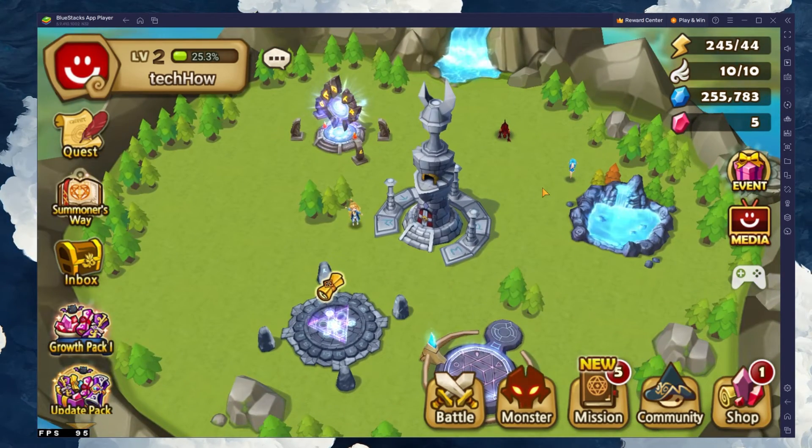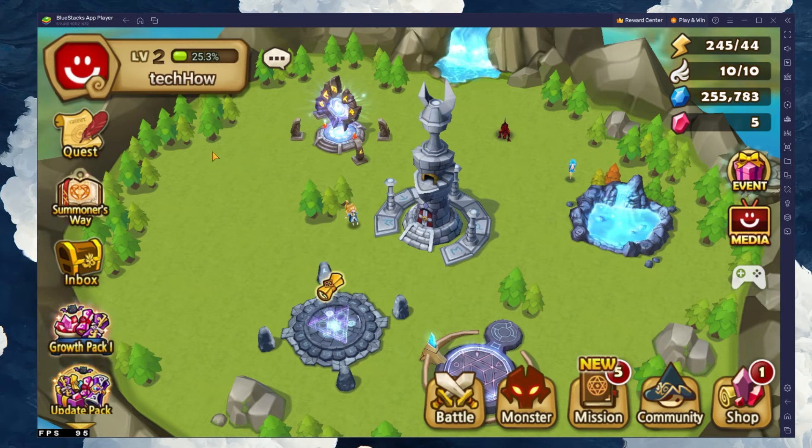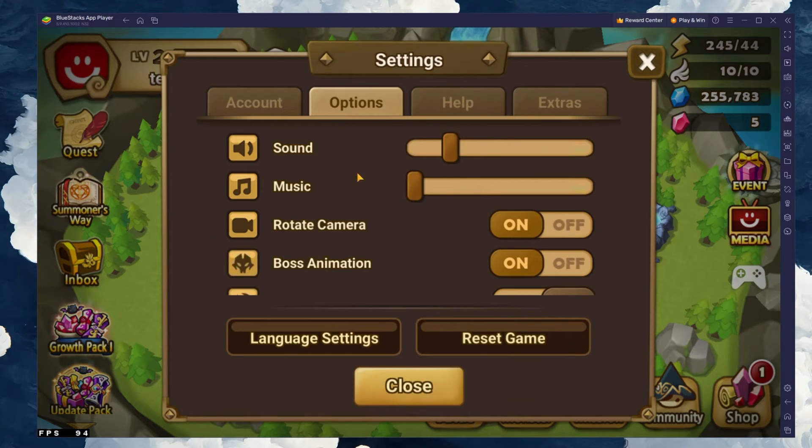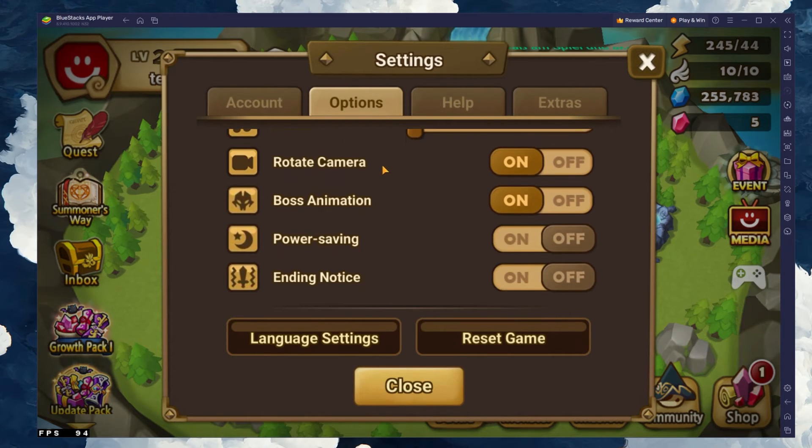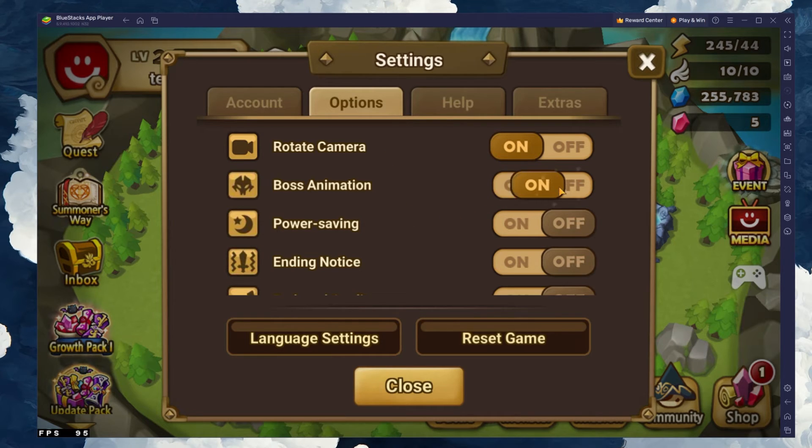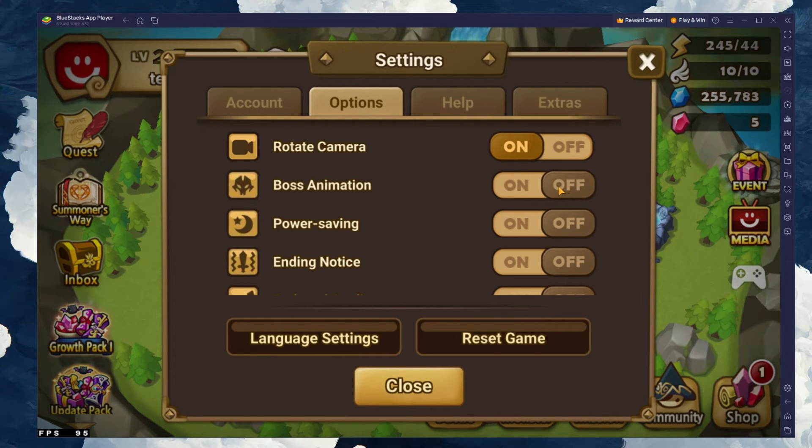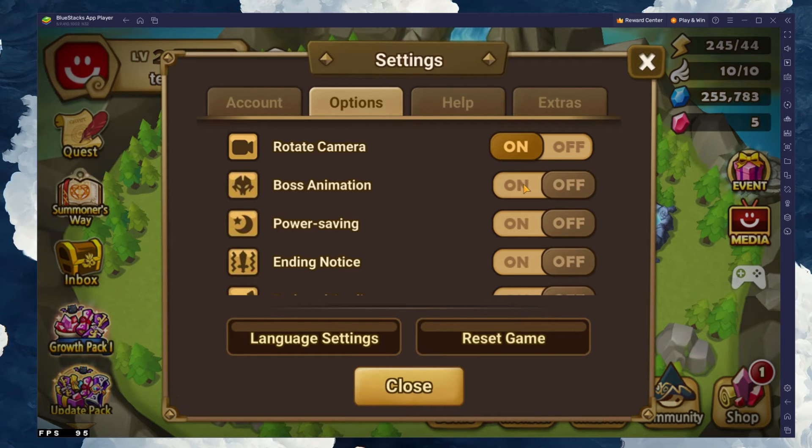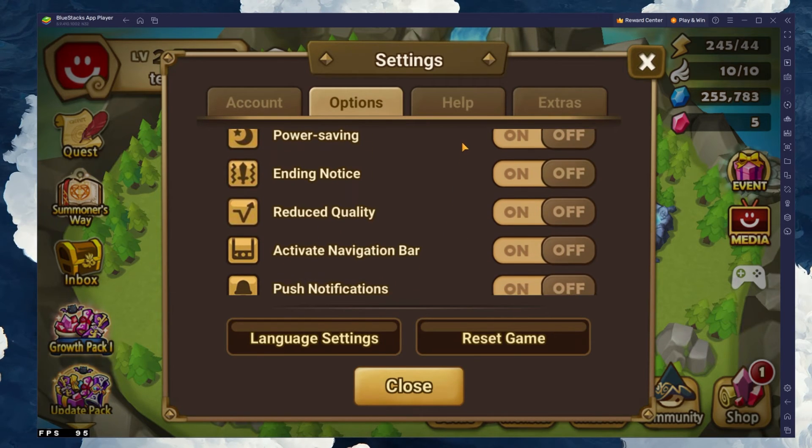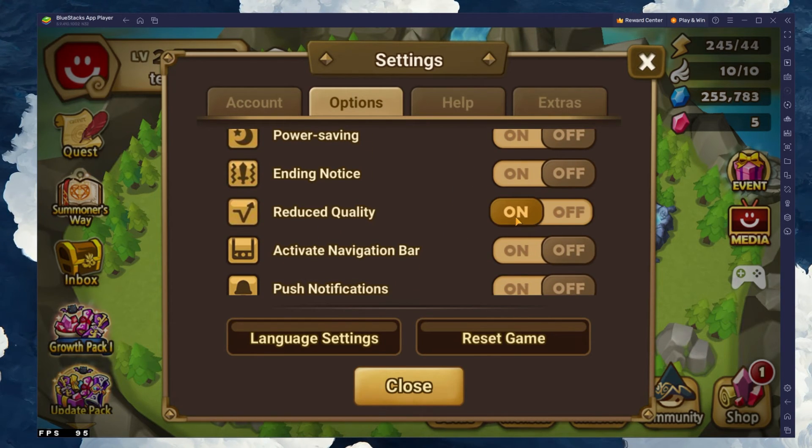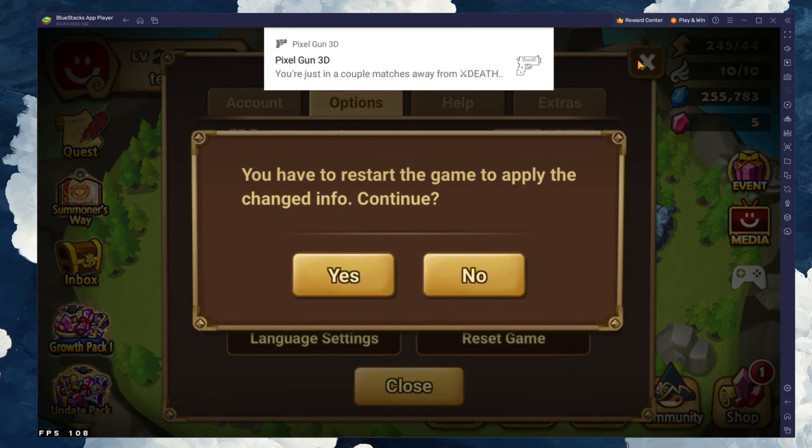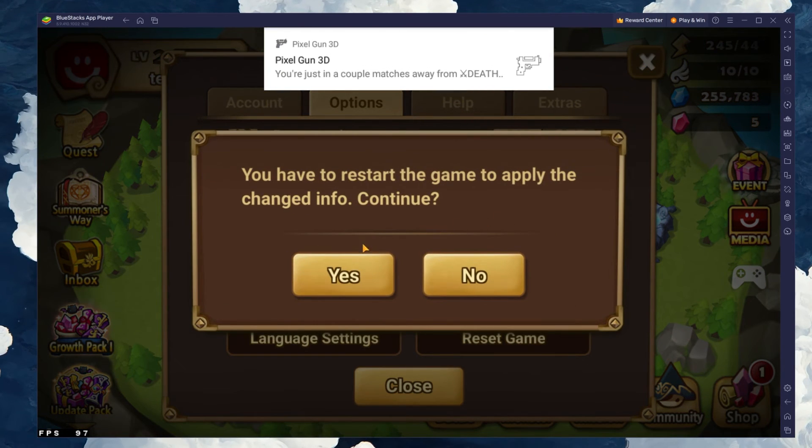After loading into the game, head over to your in-game settings. Users who experience low performance and lag while playing Summoner's War should disable the Boss Animation option and enable the Reduce Quality setting. This will lower the visual quality but will make the game playable for most users.